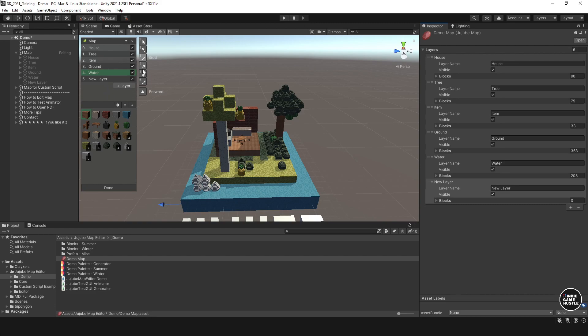On the right side here you have these different buttons — this is our selection, this is like a wand, and this is your brush, eraser, paint, and picker. This is obviously very similar to something you would see in Photoshop or any type of image editing program.